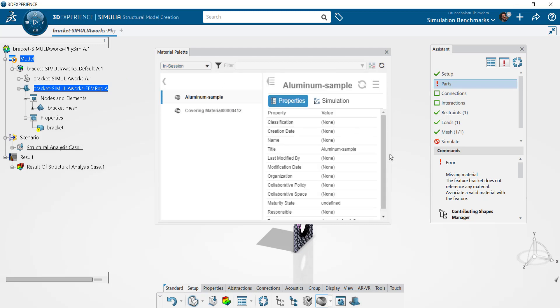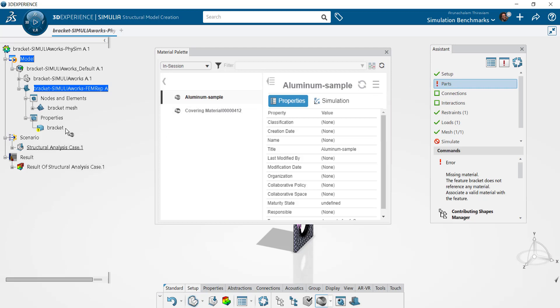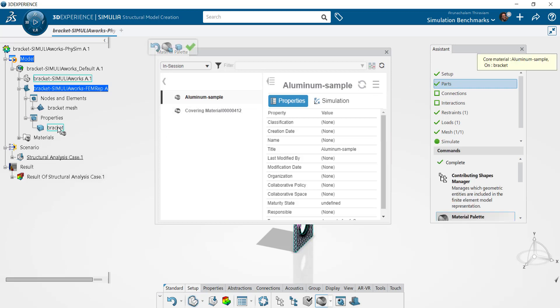When you select the Apply button, the cursor transforms into material application mode. You can tell by the palette icon that shows up right next to it. This will allow you to apply materials to multiple parts at once.